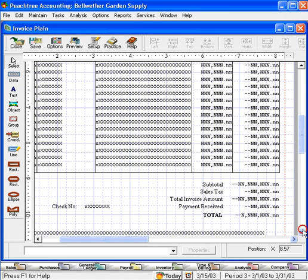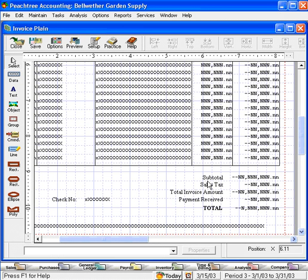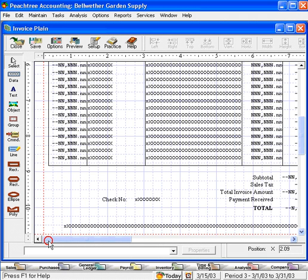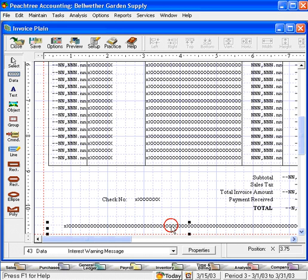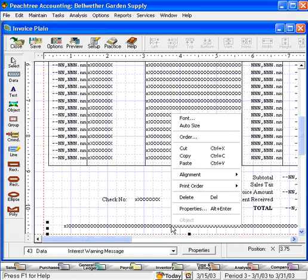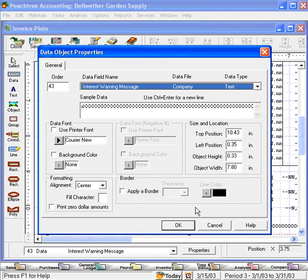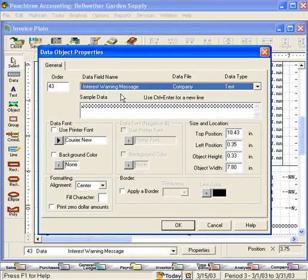Come down to the bottom and here's our totals and a check number as well. Let's see what this long field is across the bottom. This is an interest warning message. So this will print a warning message. If payment is late, interest will be charged. That's fine. Let's leave this on the form.